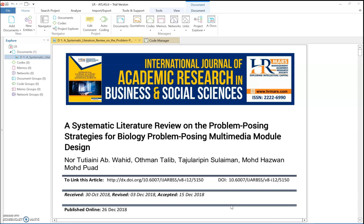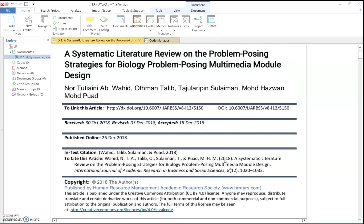So let's say I have these documents — these articles. This one is actually my article, and I want to analyze this article today. First of all, you need to create quotes.